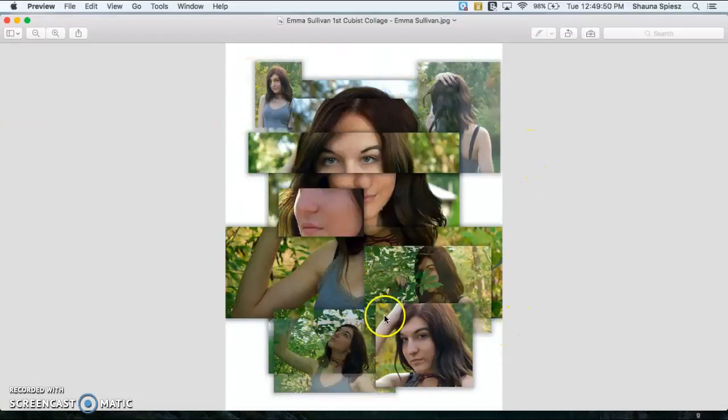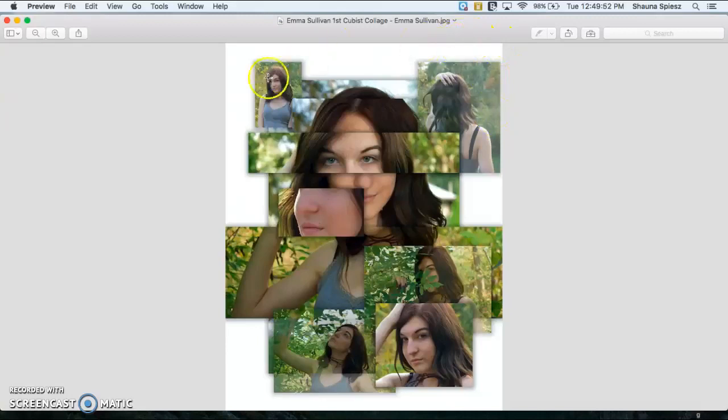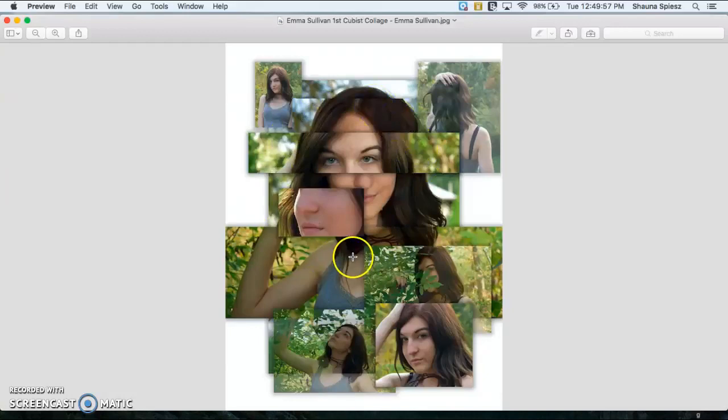And I think what works well collaging these images is that there's still that one area that's collaged of the face and then these are just kind of showing a little bit more of the background.